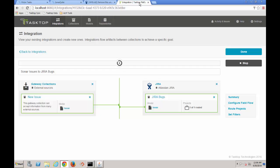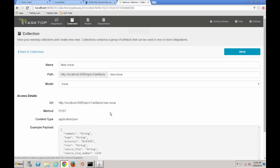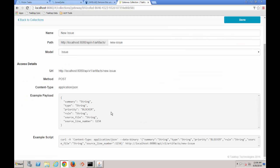All of this is managed by TaskTop Gateway, where I have configured an integration between SonarCube and Jira. The key here is the Gateway REST endpoint that I have configured.